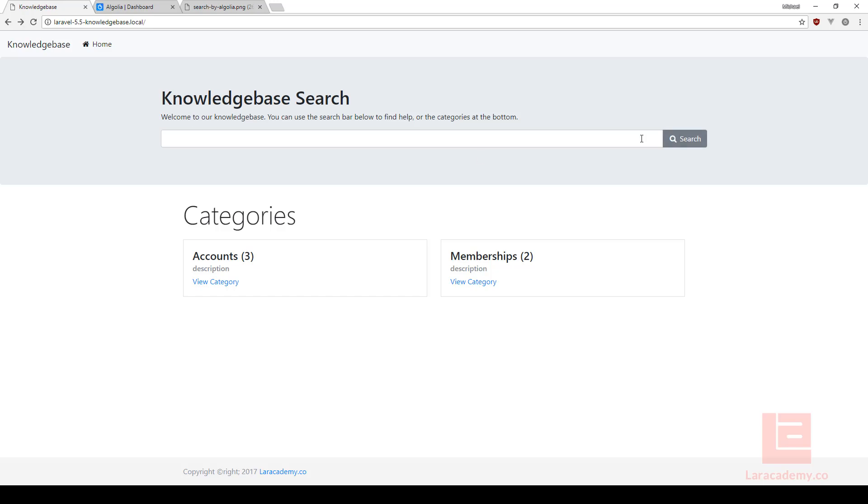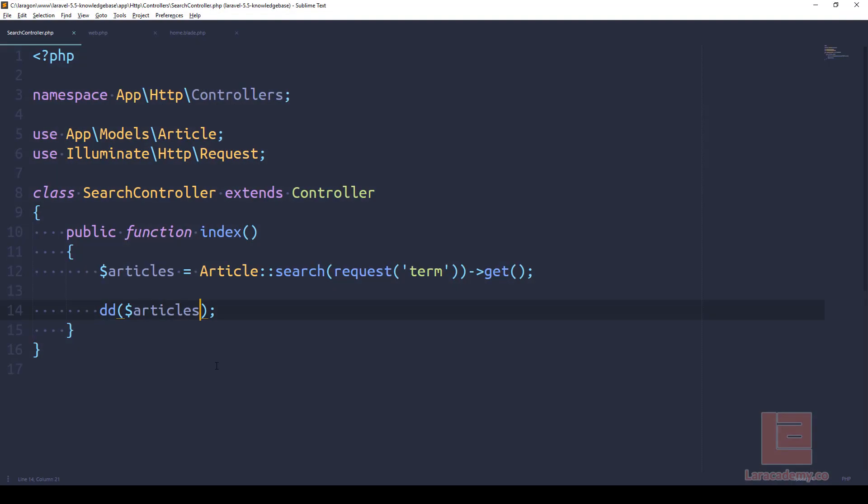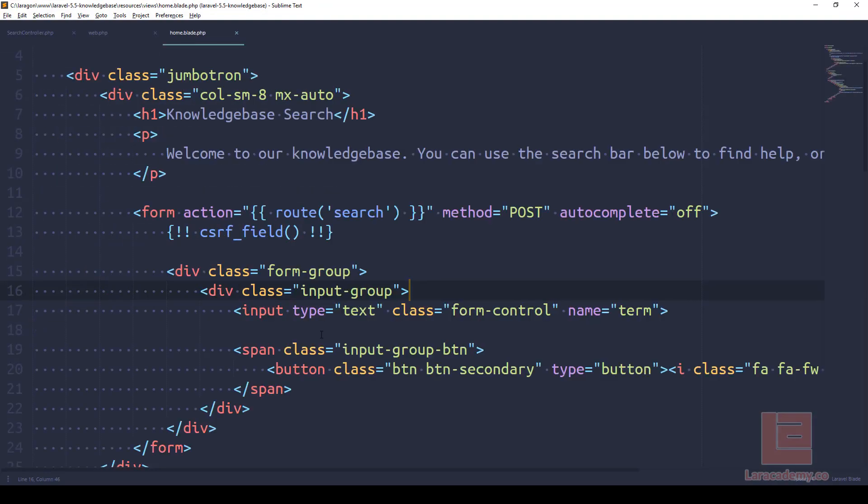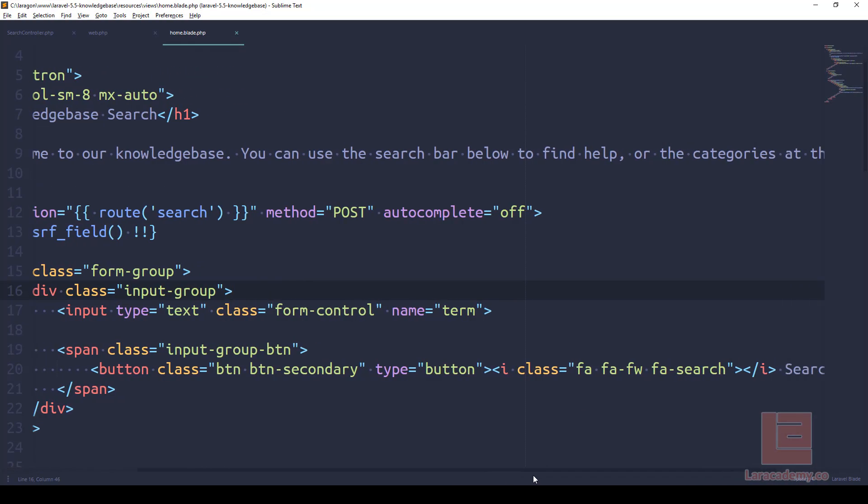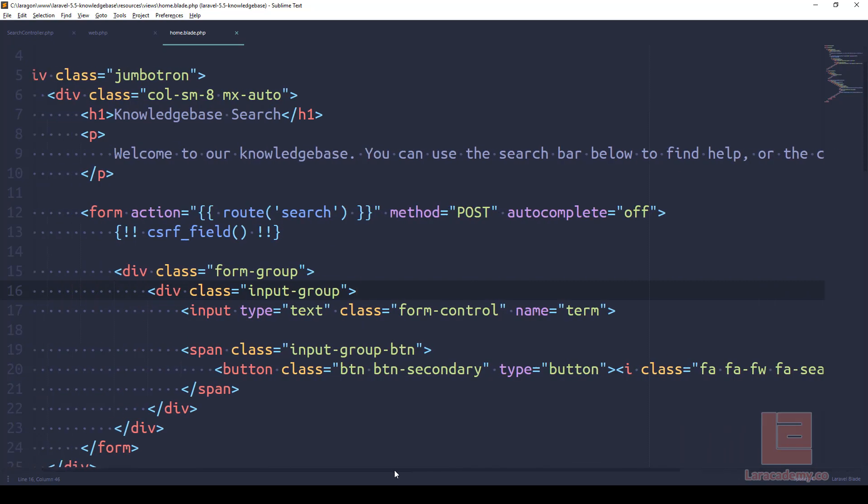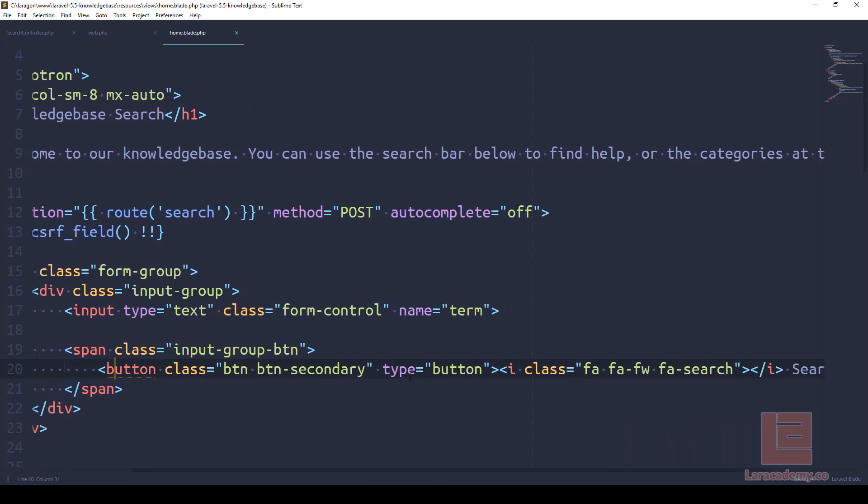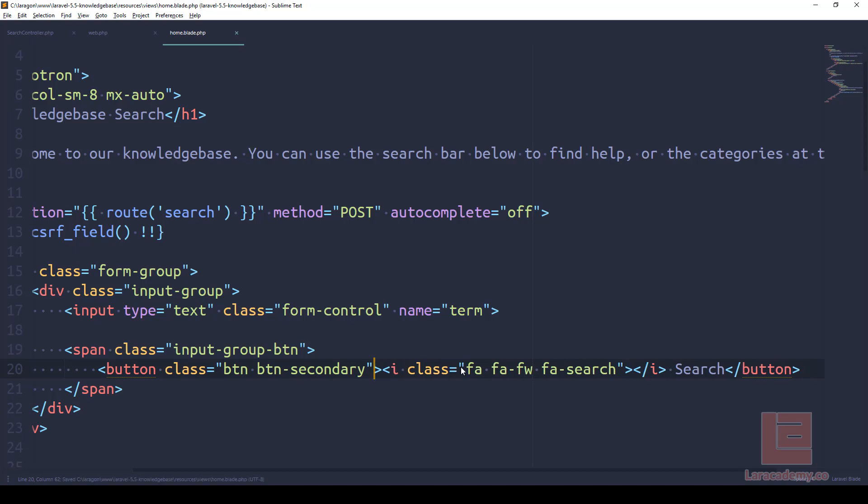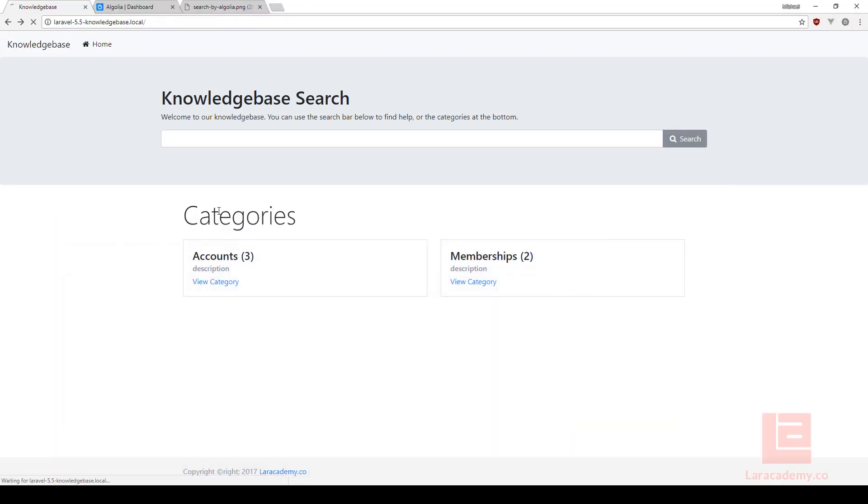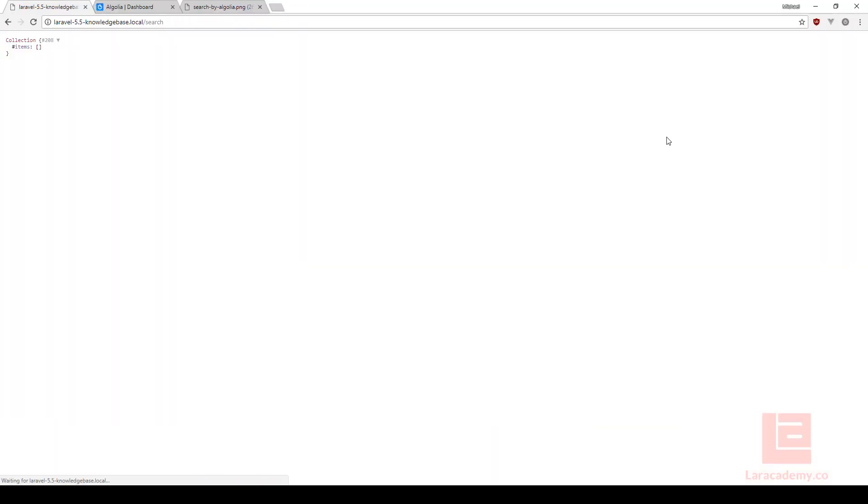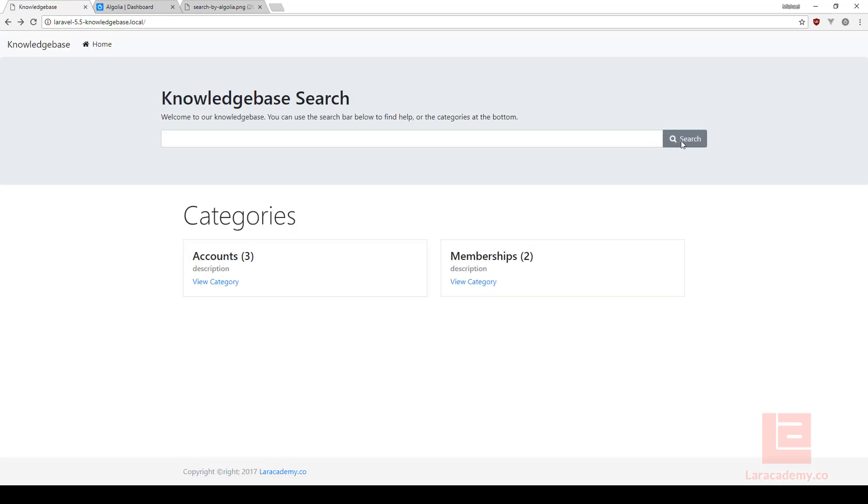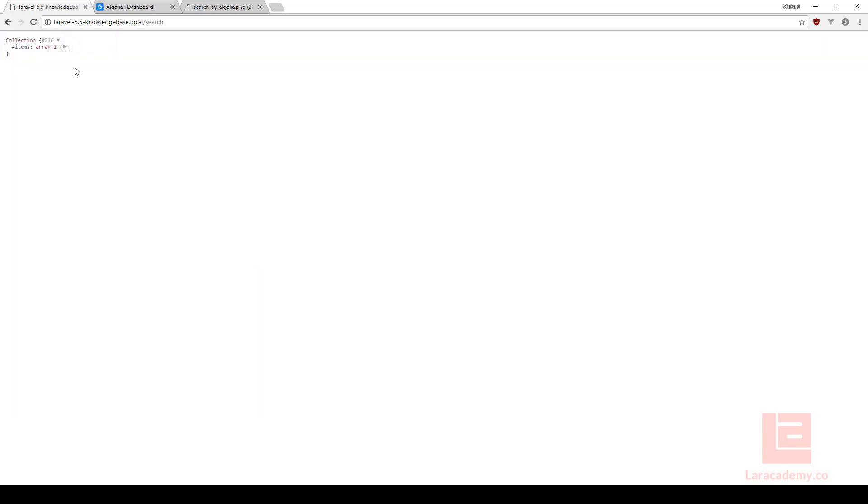Now the one thing I notice is when we press the search button nothing actually happened, so let's fix that quickly by going to home.blade.php. Right here you can see that we have a button, the type is button, so let's remove that. Let's come back and refresh, and now if we do a test you can see that the button is working fine now. When we search something like sign up, we have our listing of articles here. We're going to have to display them on the screen.